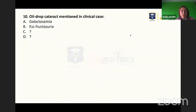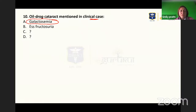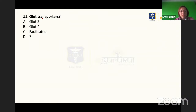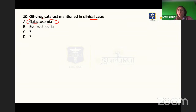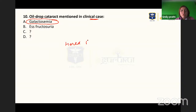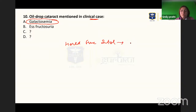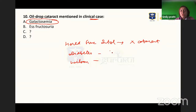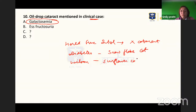Oil drop cataract is associated with galactosemia. In hereditary fructose intolerance, no cataract occurs. In diabetes, snowflake cataract occurs, and in Wilson's disease, sunflower cataract occurs — be careful to distinguish these.